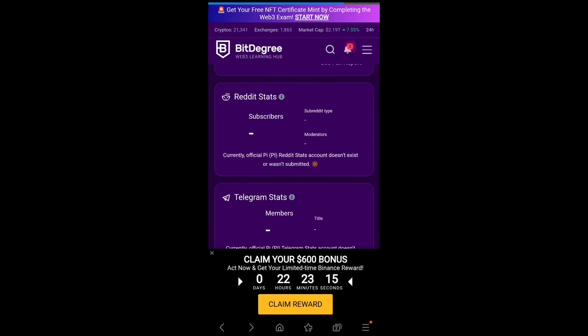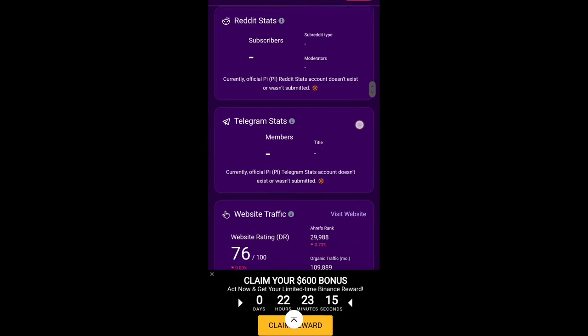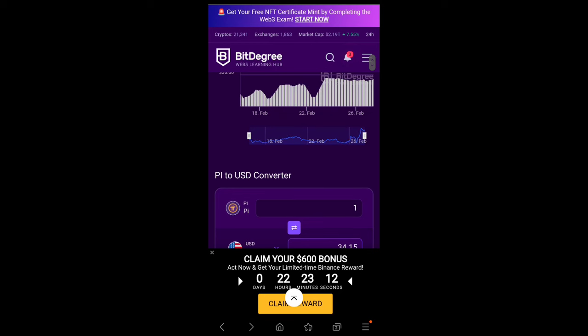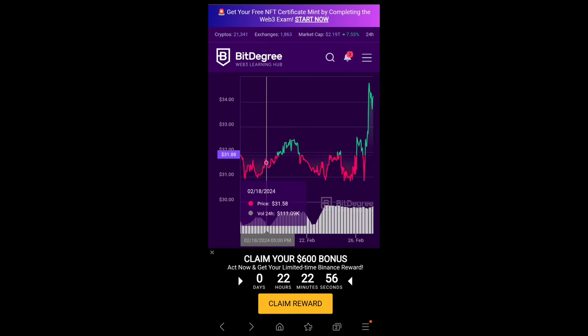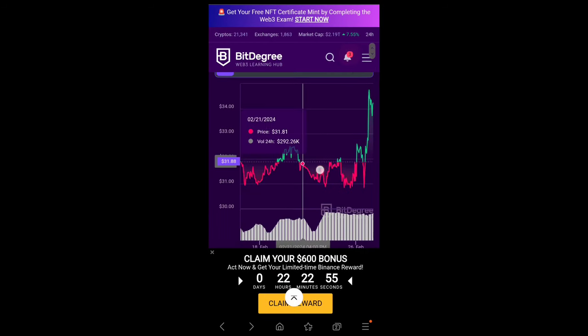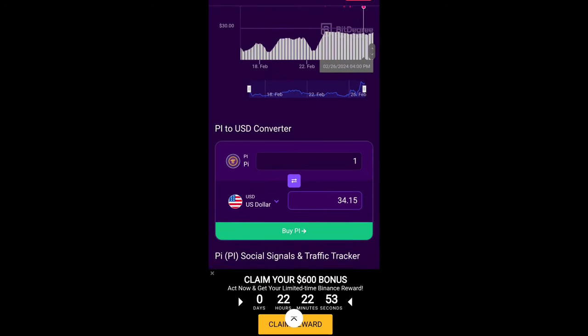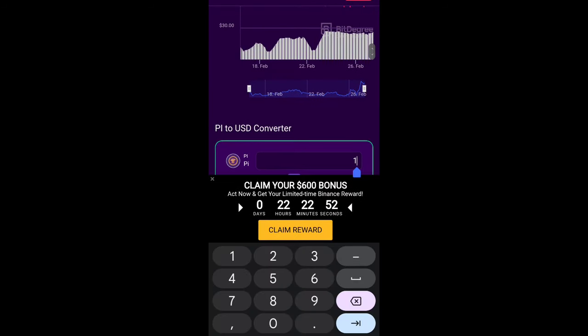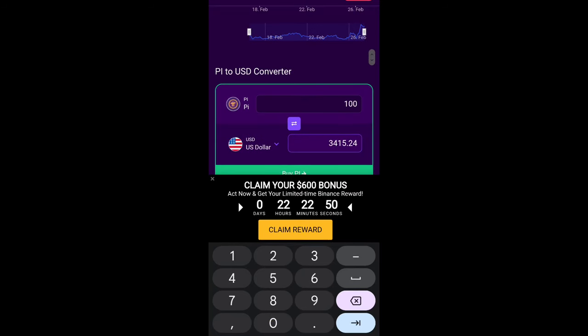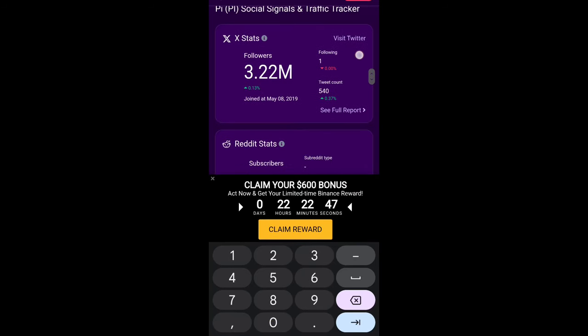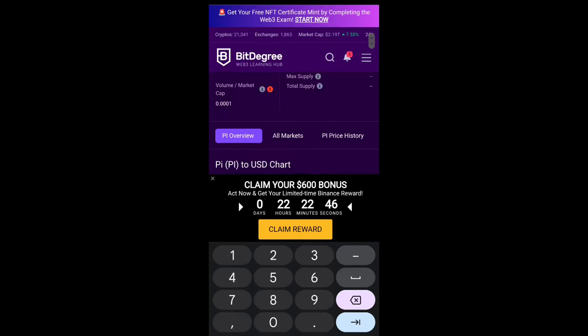You have seen this is the graph of up and down and the conversion. If you convert 100 PI coin to the USDT, the price is $3,415. This is the official BitDegree website that officially listed the PI coin.